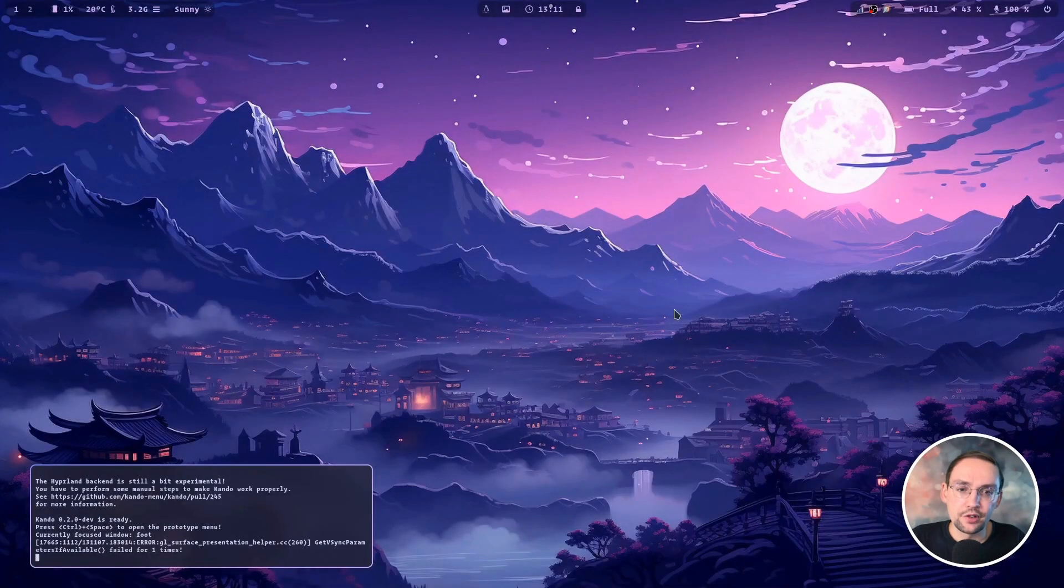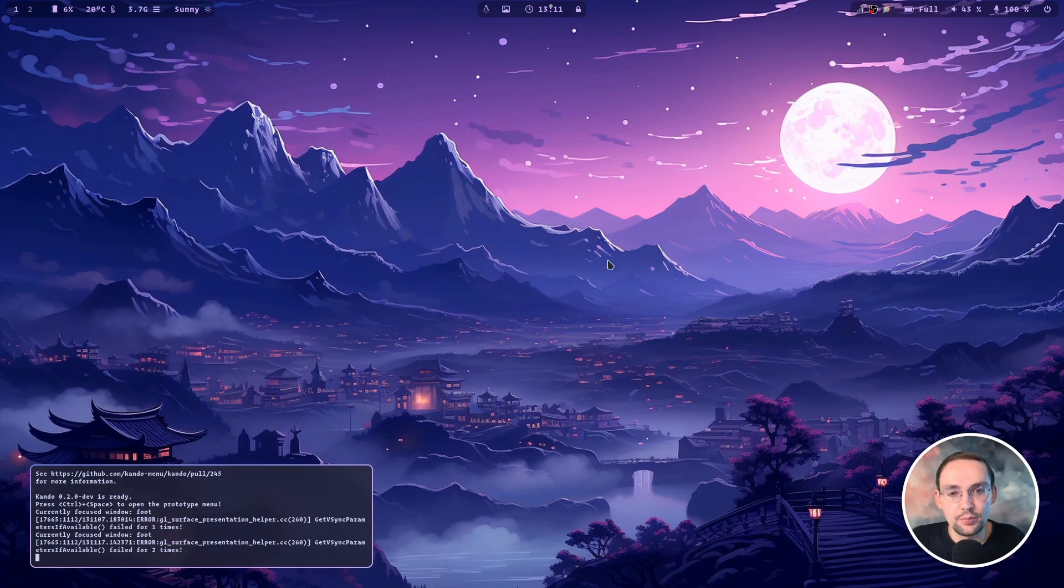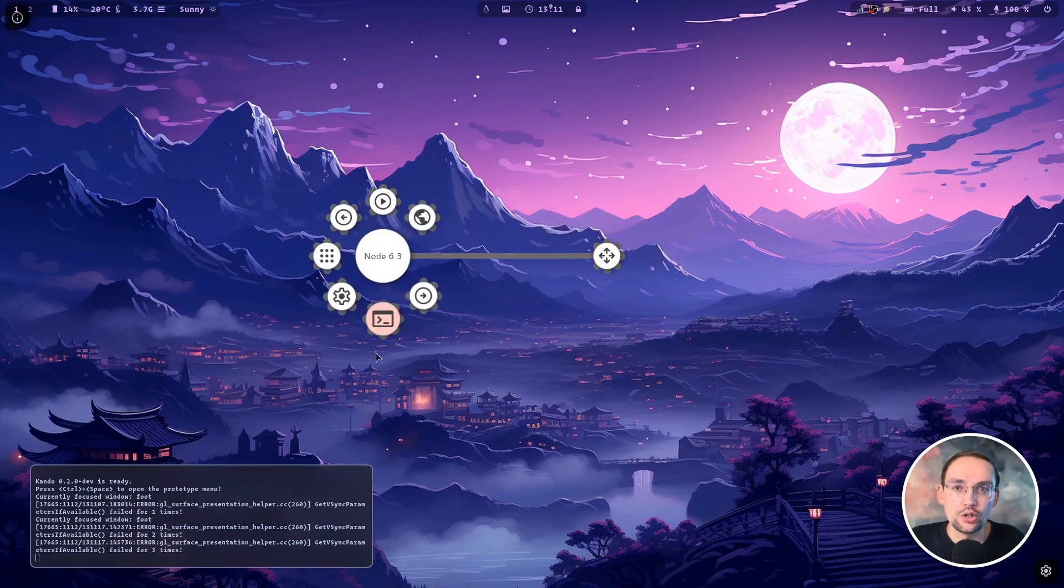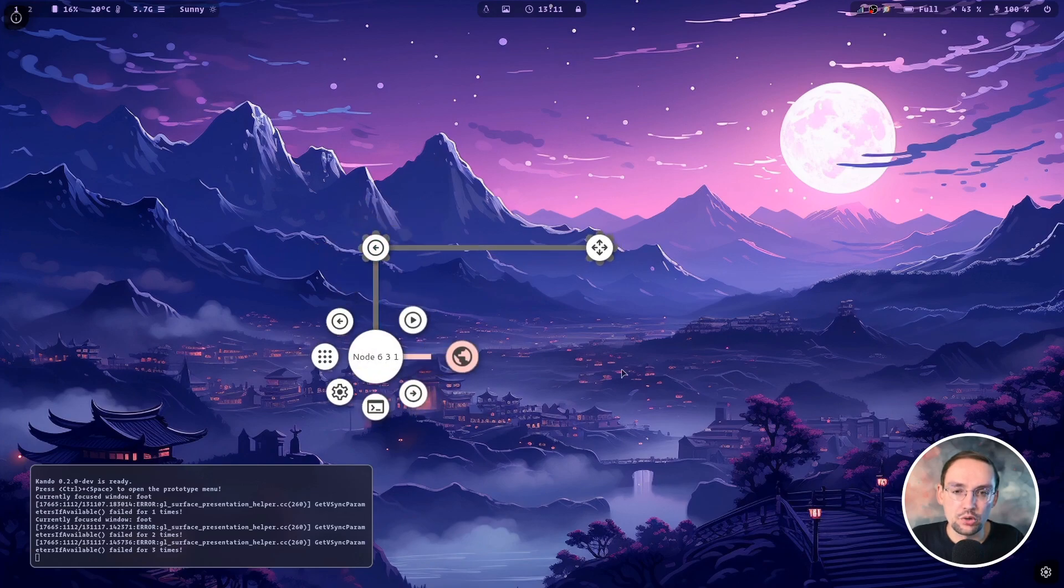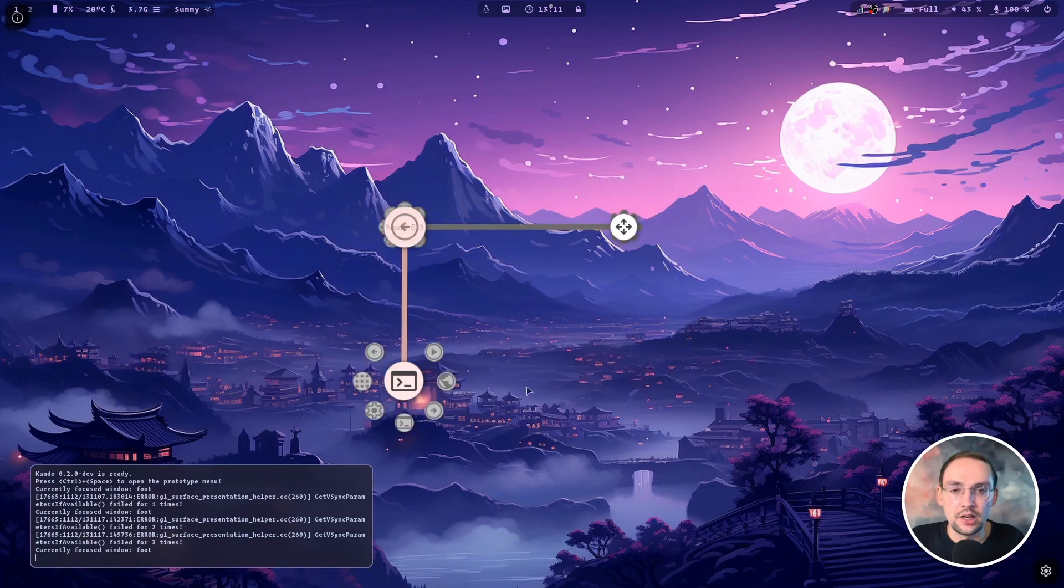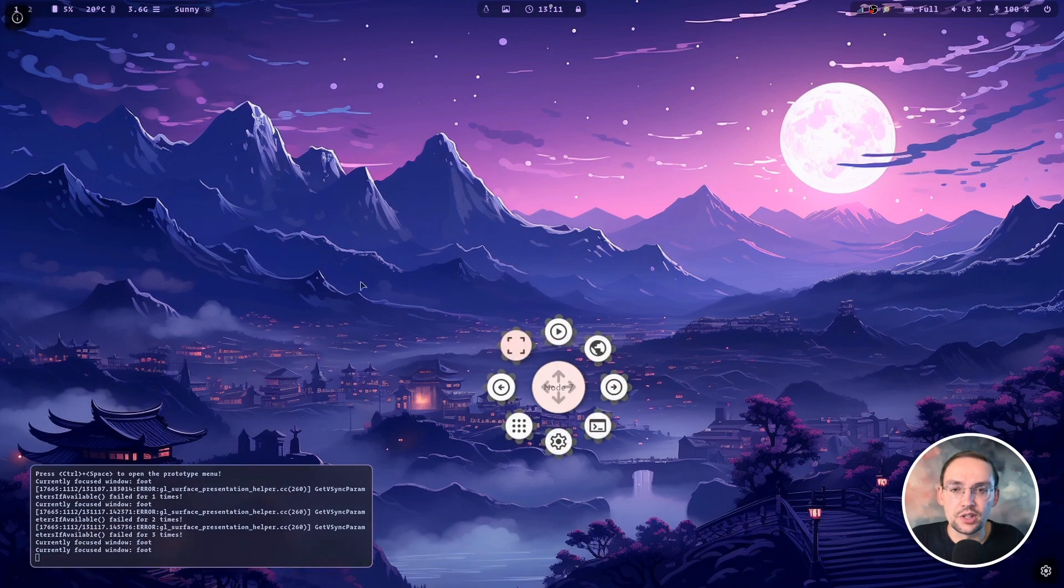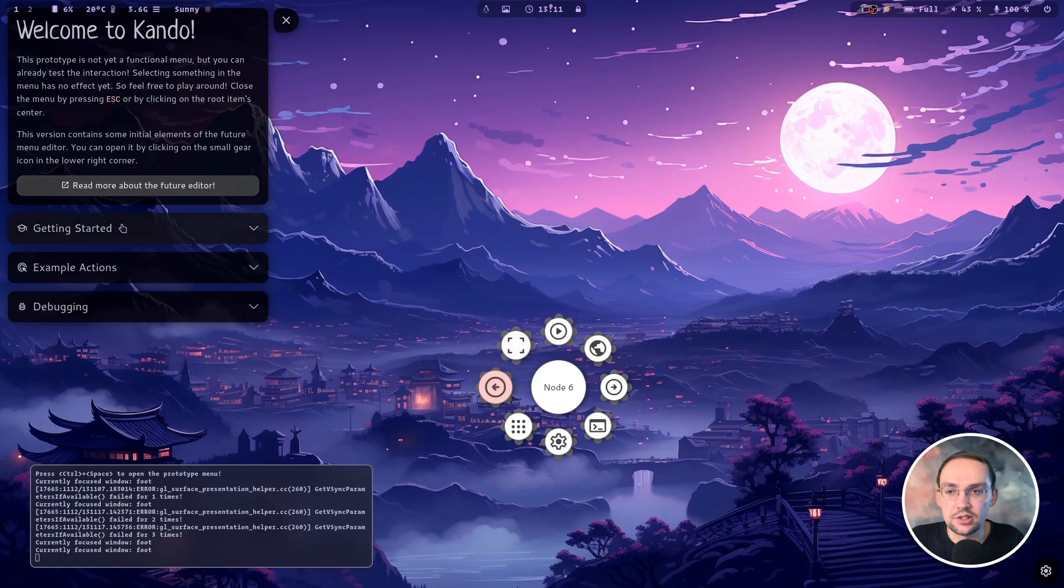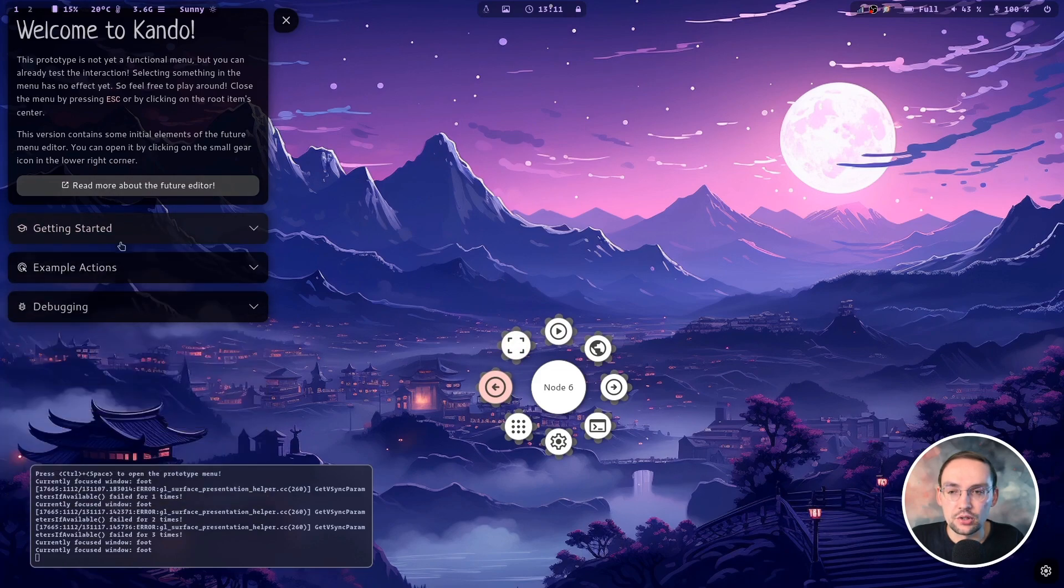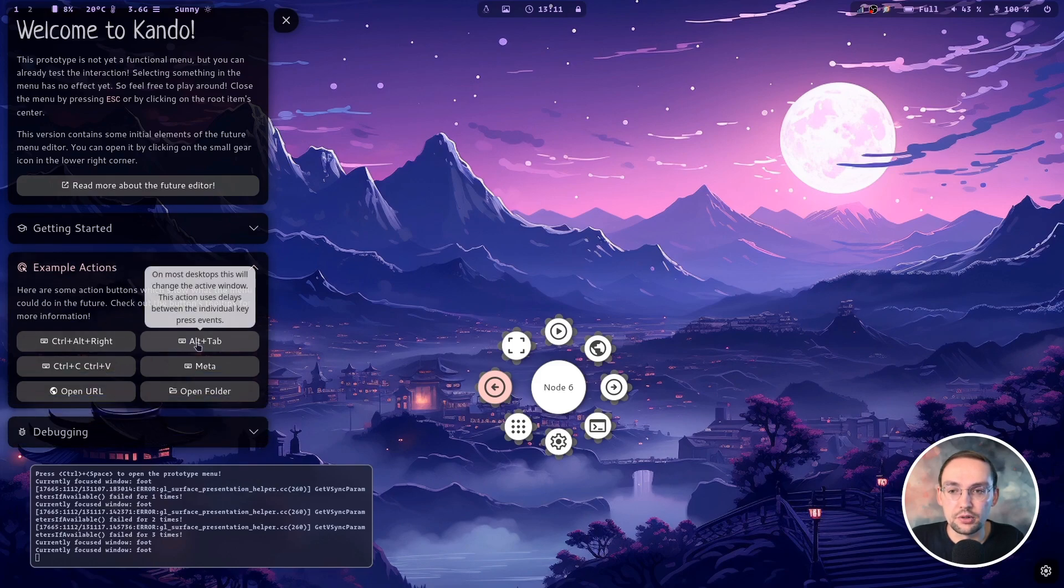Here I have a copy of Hyperland running. And as you can see, it's now perfectly possible to run the prototype on Hyperland. You can interact with the menu as you would expect. And you can also of course open the sidebar up here. And the tutorial videos are working. And also the example actions, you can also play around with them.